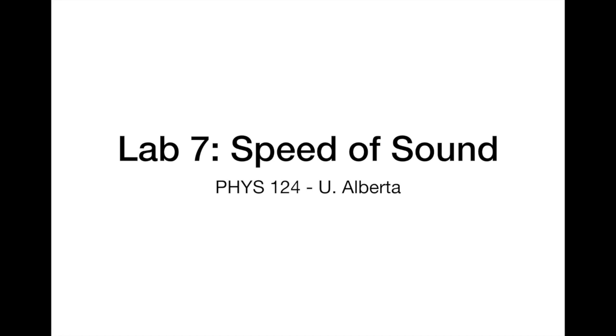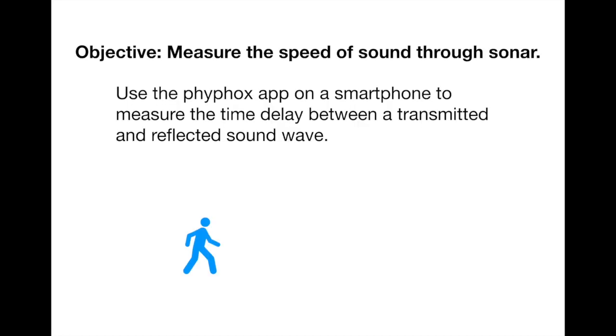This is a lab for Physics 124 at the University of Alberta. The objective of this lab is to measure the speed of sound using sonar, which means Sonic Navigation and Ranging.